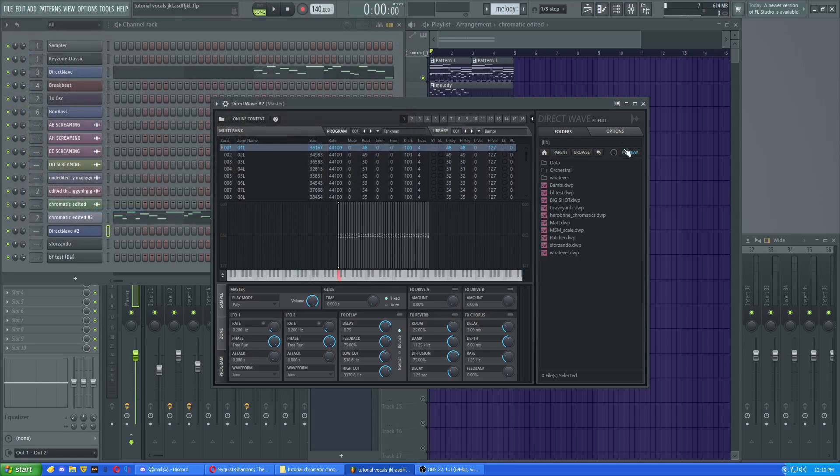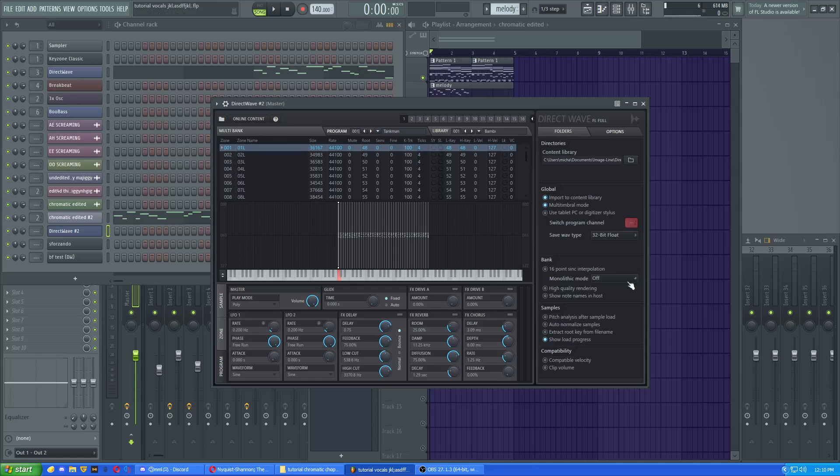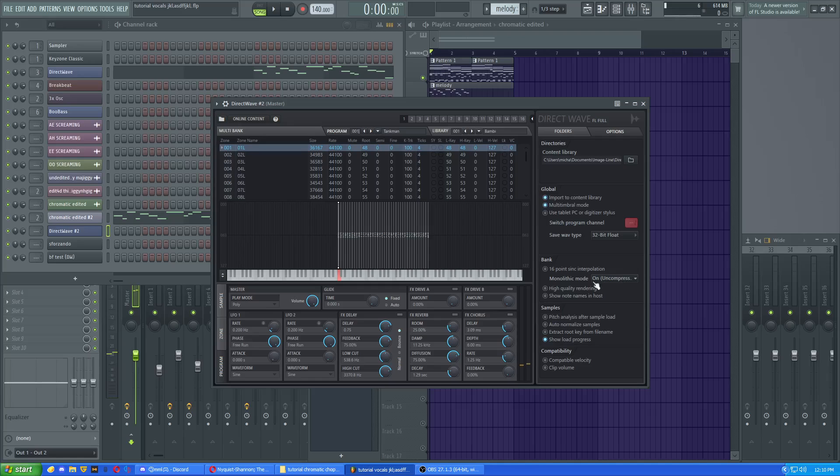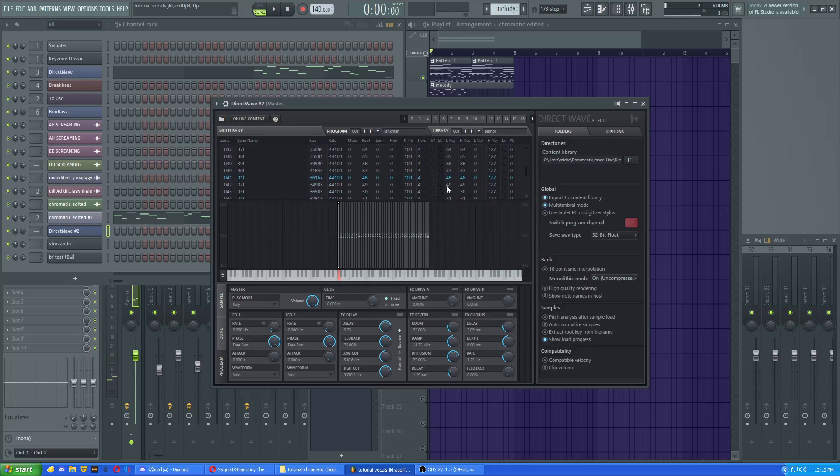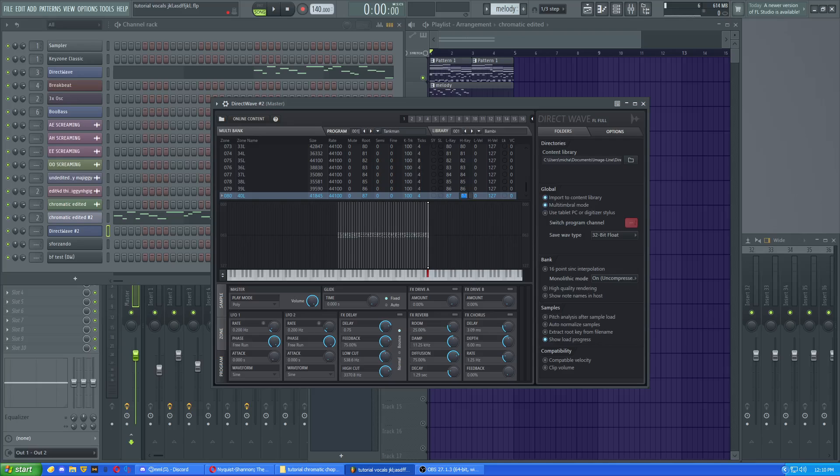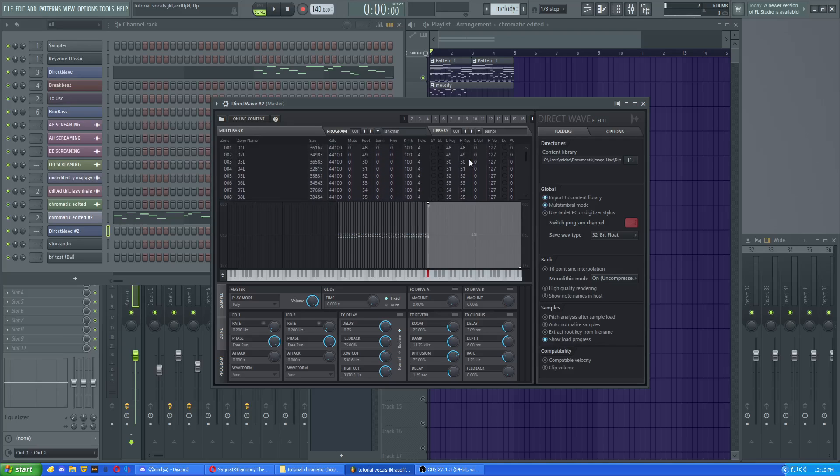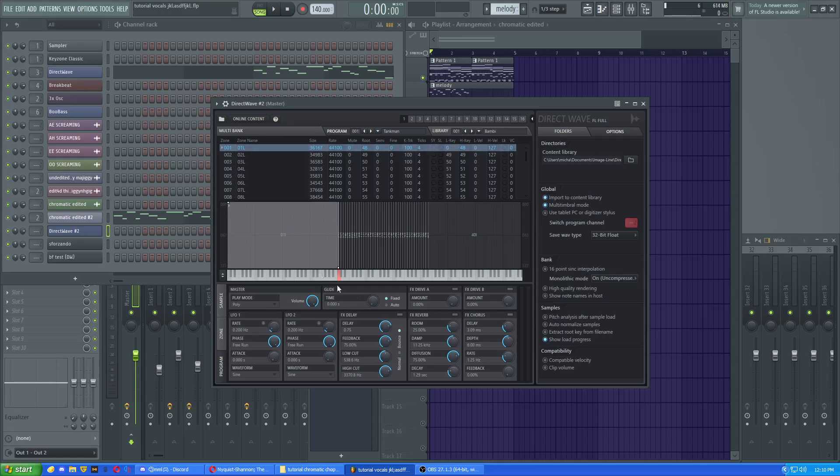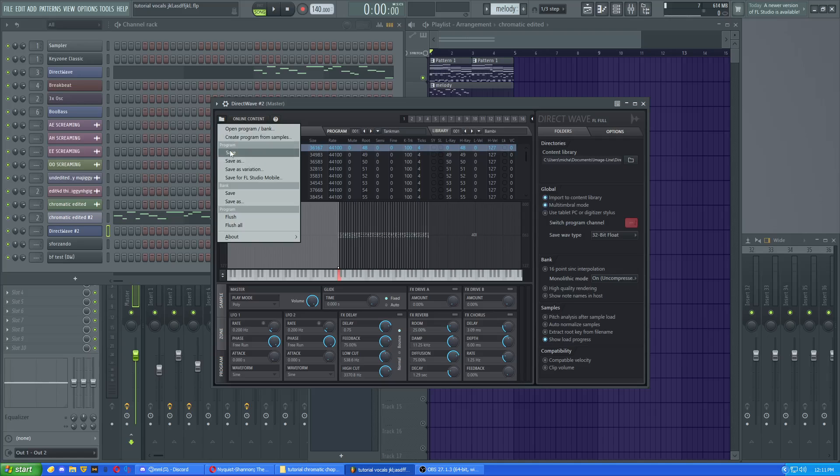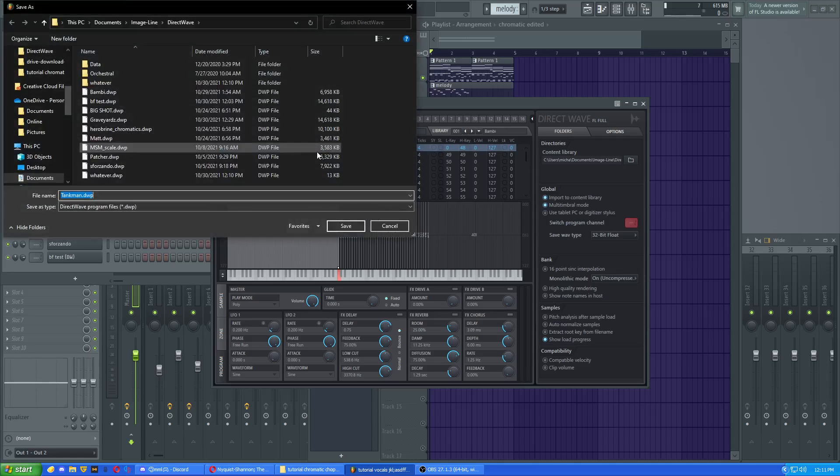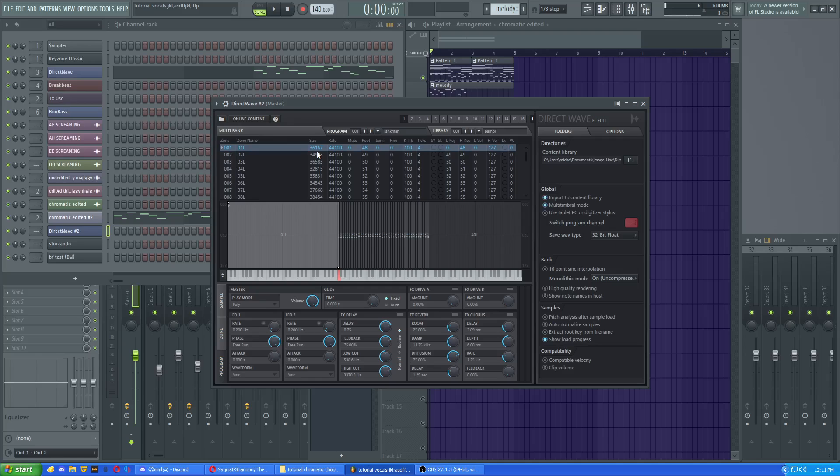But when you do, you gotta make sure you put on monolithic mode, on uncompressed. Else when you open back up, the project's not gonna be there. So we have a Tankman sound font here. They're like, oh but I want other people to use it. Okay, how do I go about that? Well first, you make the top note. That top key range, 127. Low note, 0. Okay, and then you just save it as a DWP. Cool, now we have that.